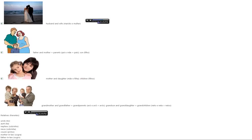Grandmother and grandfather. Grandparents. Grandson and granddaughter. Grandchildren.